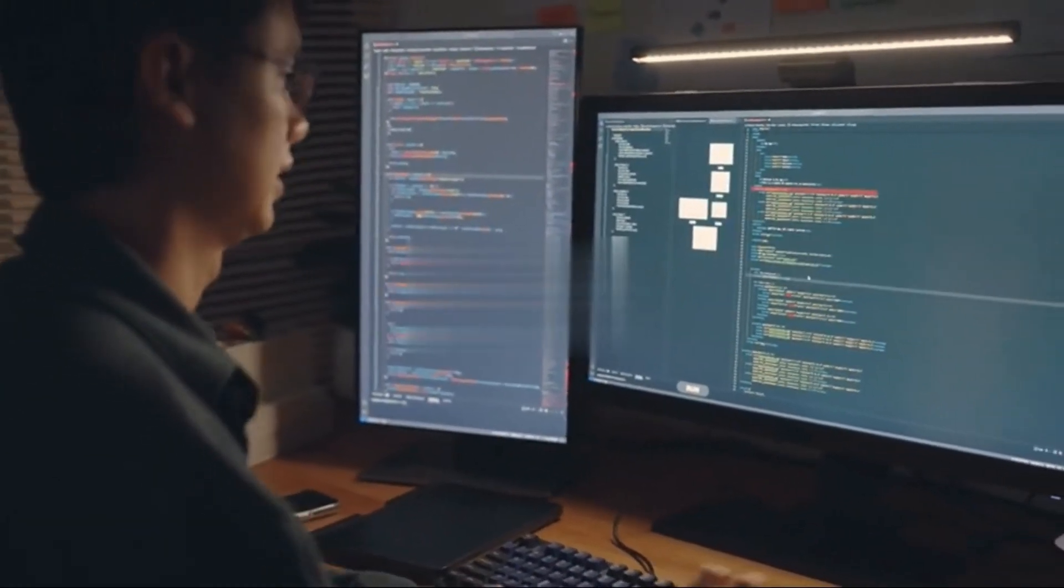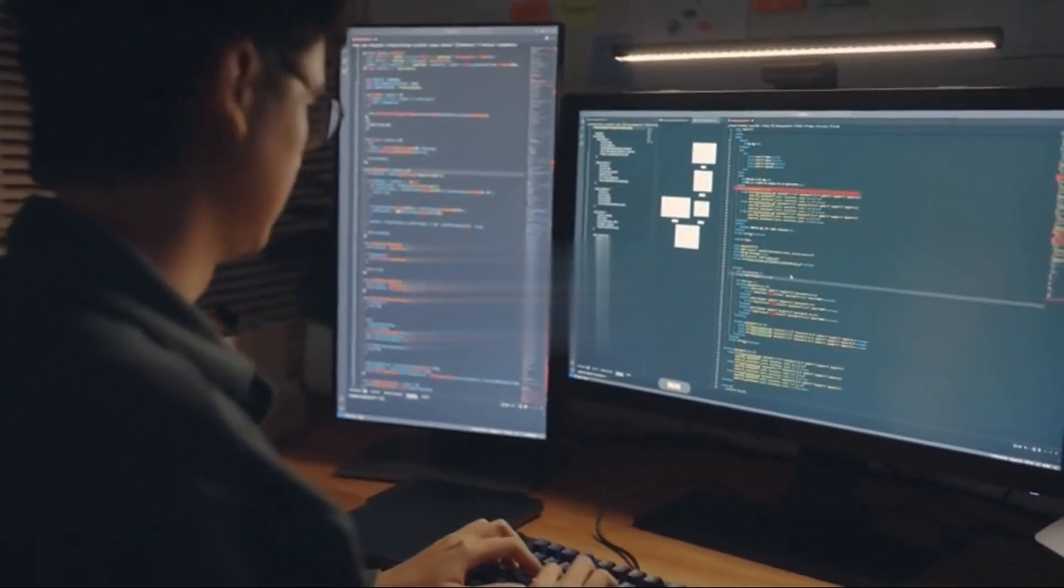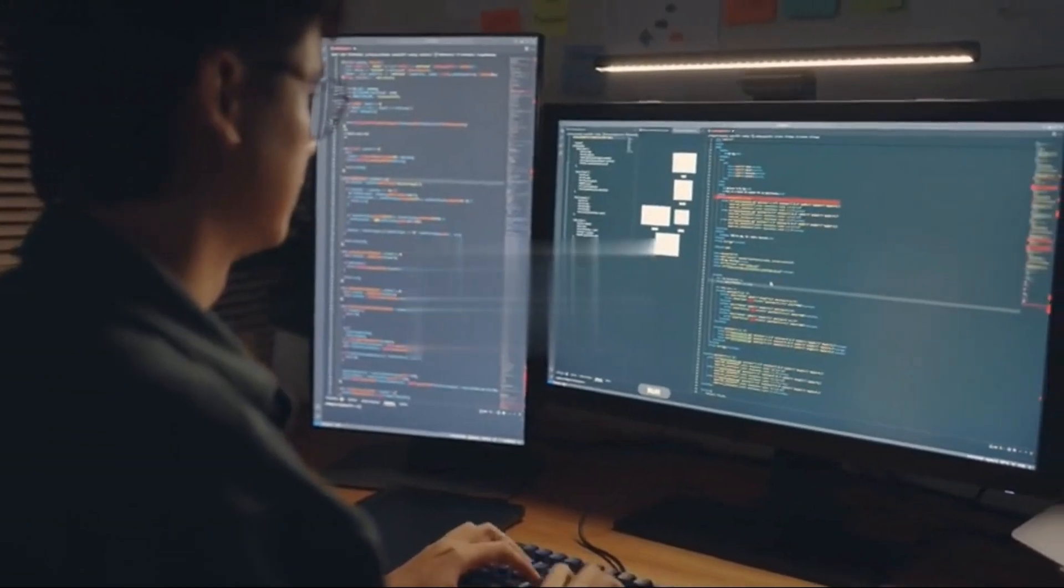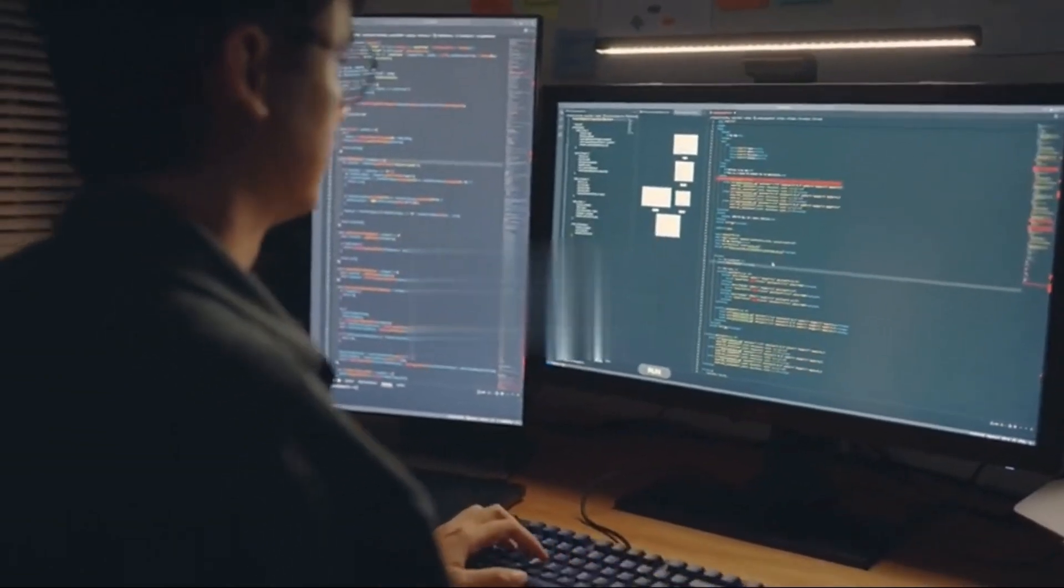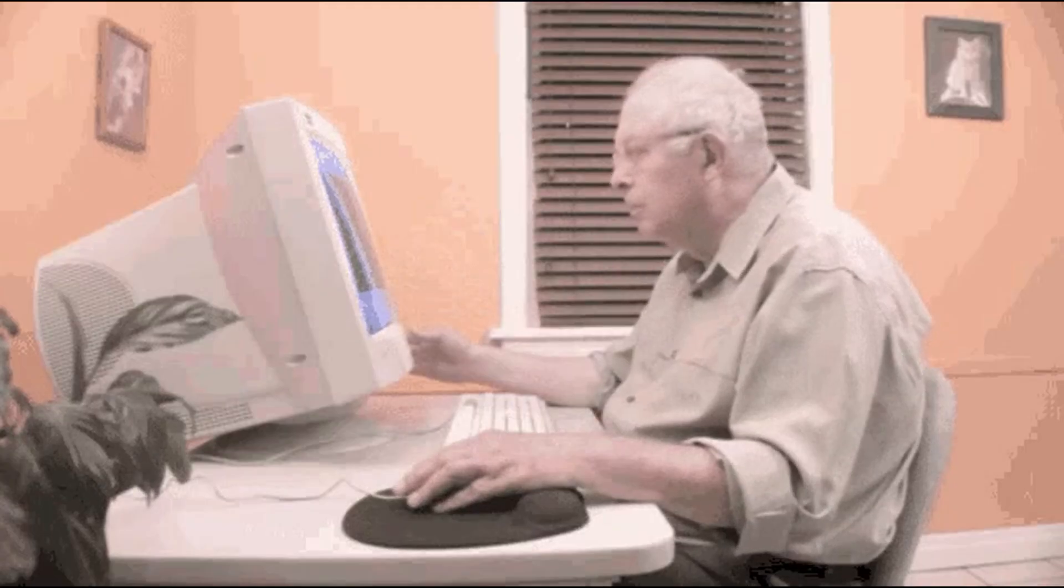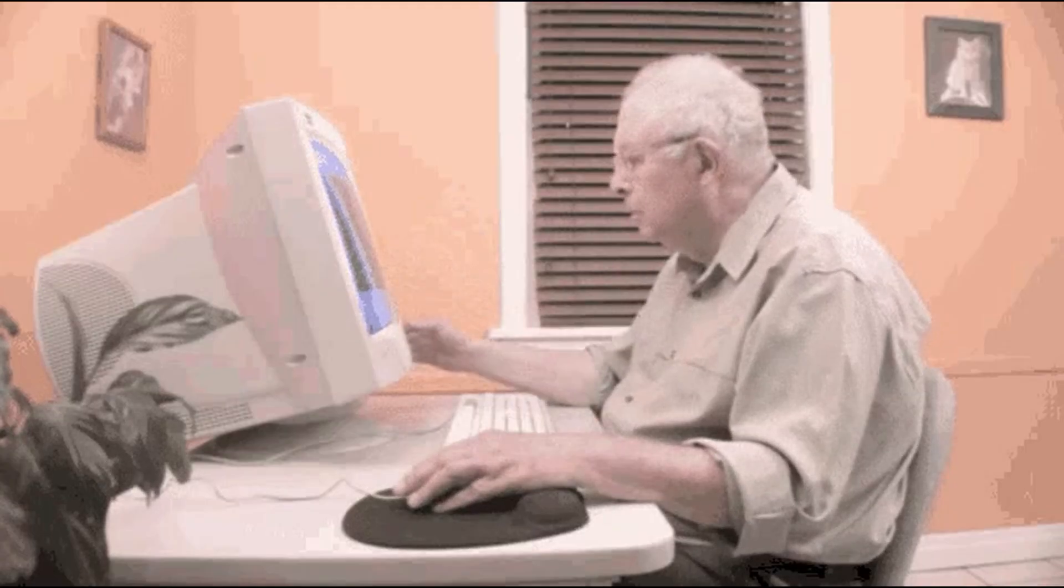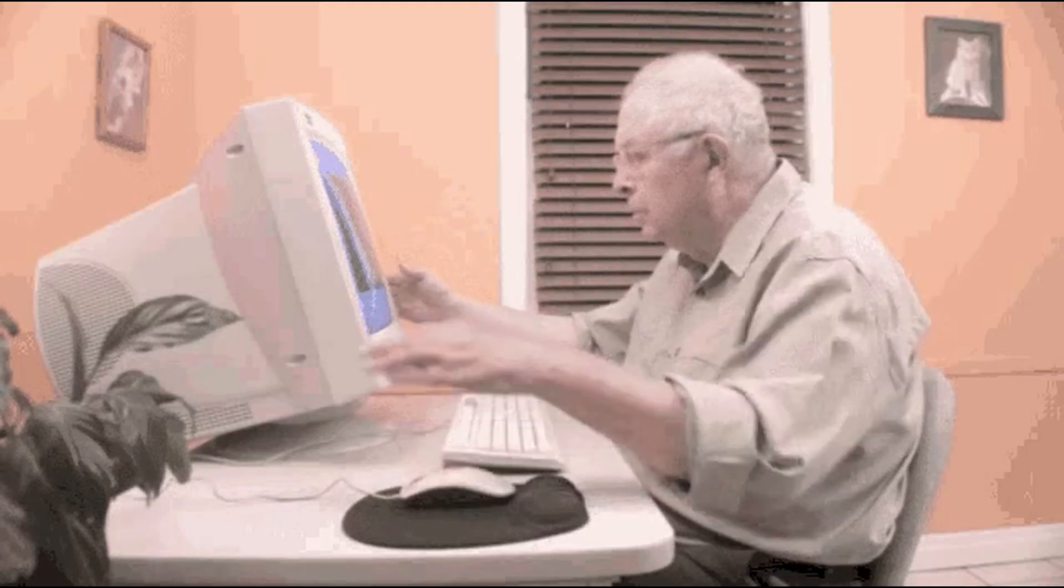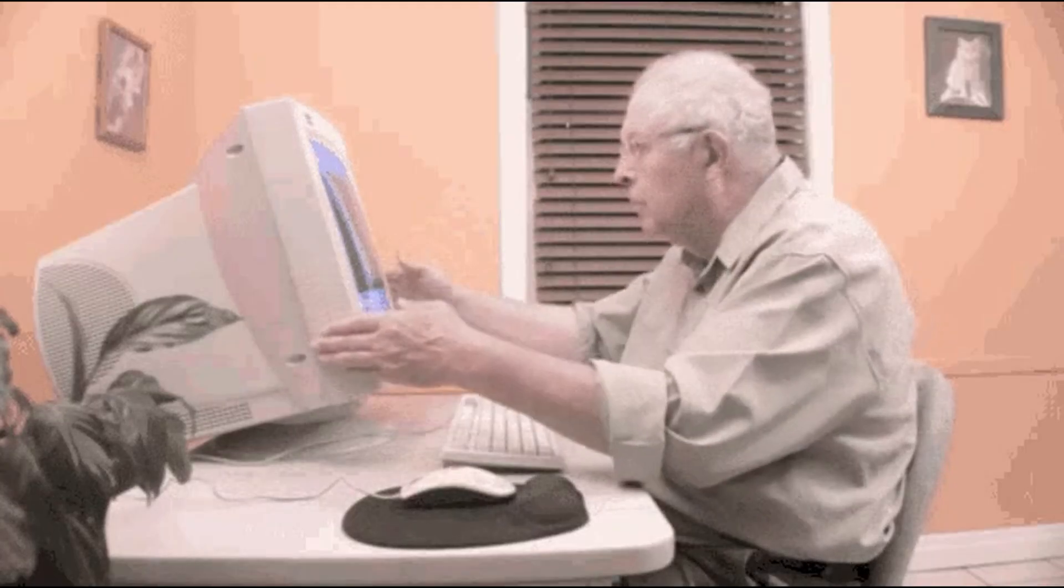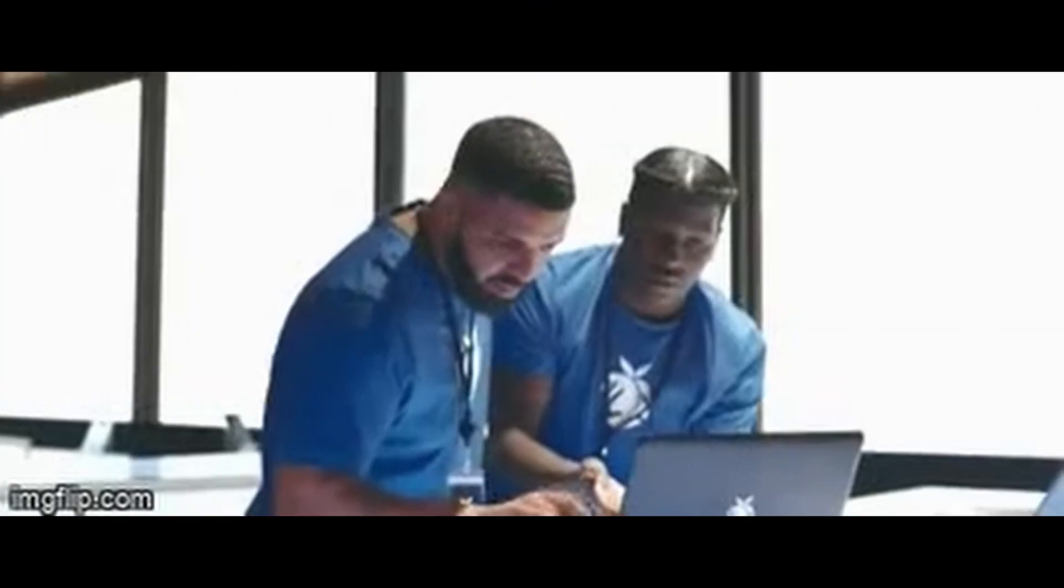Another big reason people fail at coding is that they don't practice enough. Watching tutorials gives you the illusion of learning, but not the experience of learning. You watch someone code and say, okay, I get it.